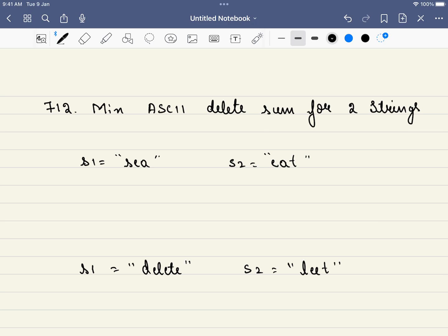Hello friends, welcome to CodeSutra. In this video, we will be solving LeetCode 712, Minimum ASCII Delete Sum for Two Strings. This problem is one of the most commonly asked patterns when it comes to interviews. At the end of the video, I have shared a few similar problems which follow the same pattern. Having said that, let's dive into the problem.